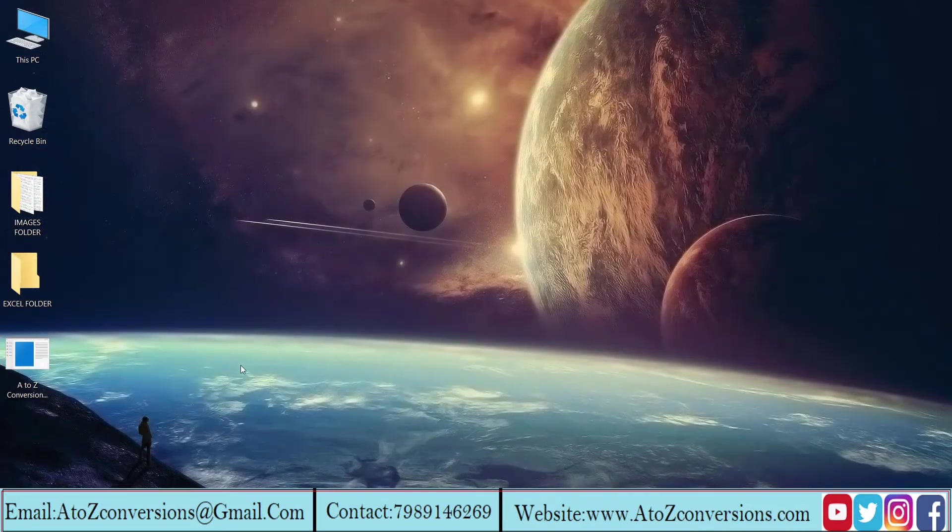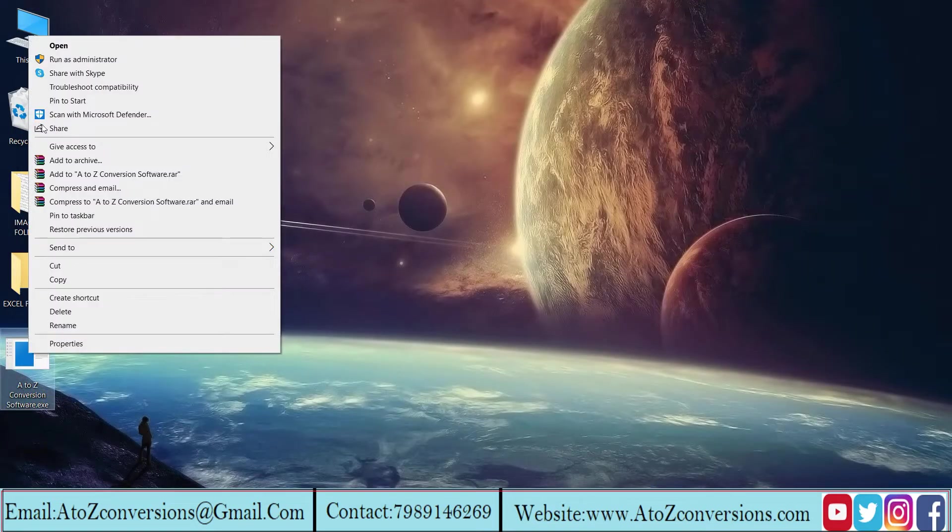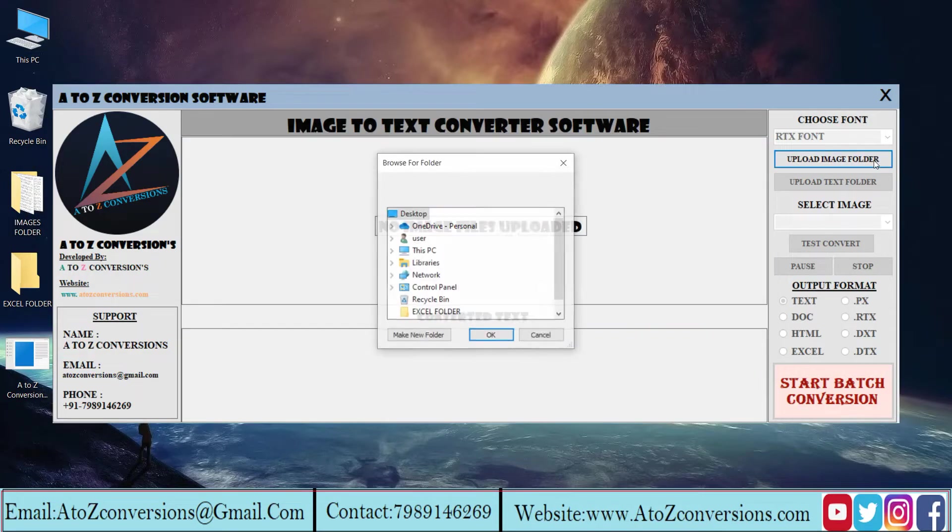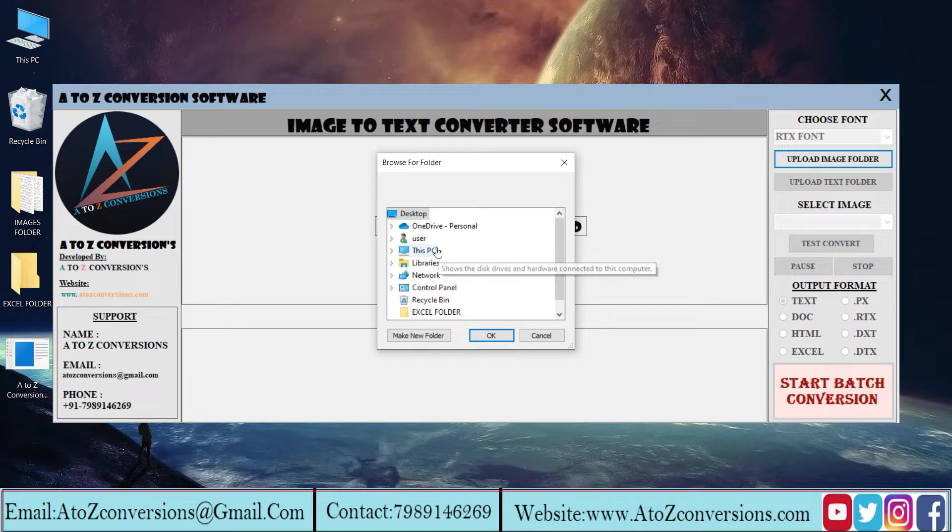Now open A to Z image to Excel converter. Click on upload image folder and input image files folder.